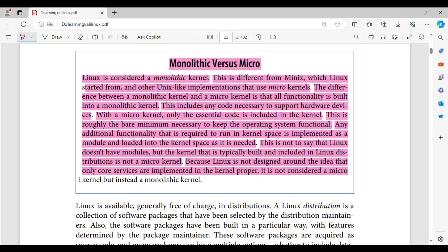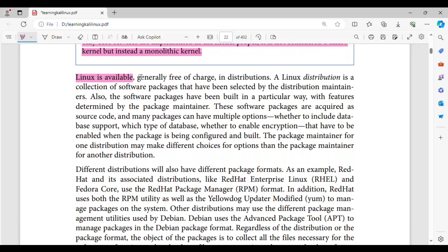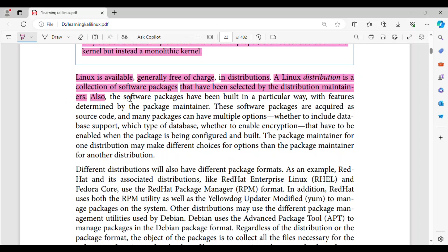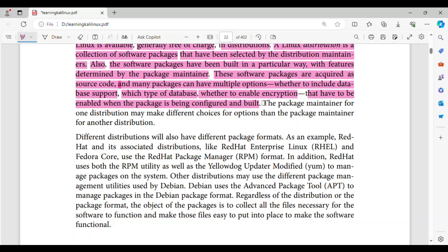Because Linux is not designed around the idea that only core services are implemented in the kernel proper, it is not considered a micro-kernel but instead a monolithic kernel. Linux is available, generally free of charge, in distributions. A Linux distribution is a collection of software packages that have been selected by the distribution maintainers. Also, the software packages have been built in a particular way, with features determined by the package maintainer. These software packages are acquired as source code, and many packages can have multiple options — whether to include database support, which type of database, whether to enable encryption — that have to be enabled when the package is being configured and built.